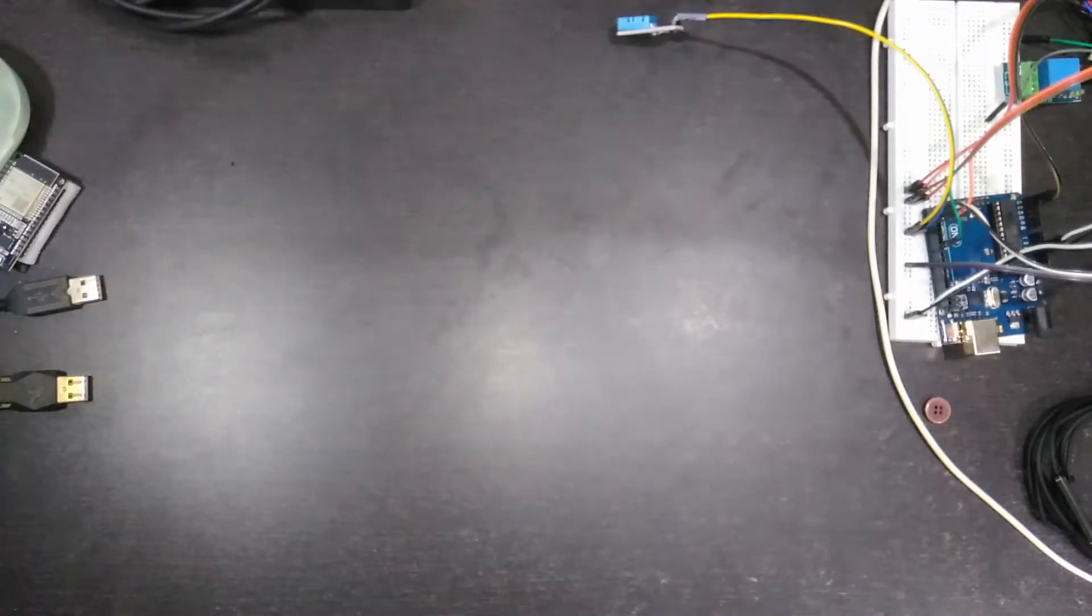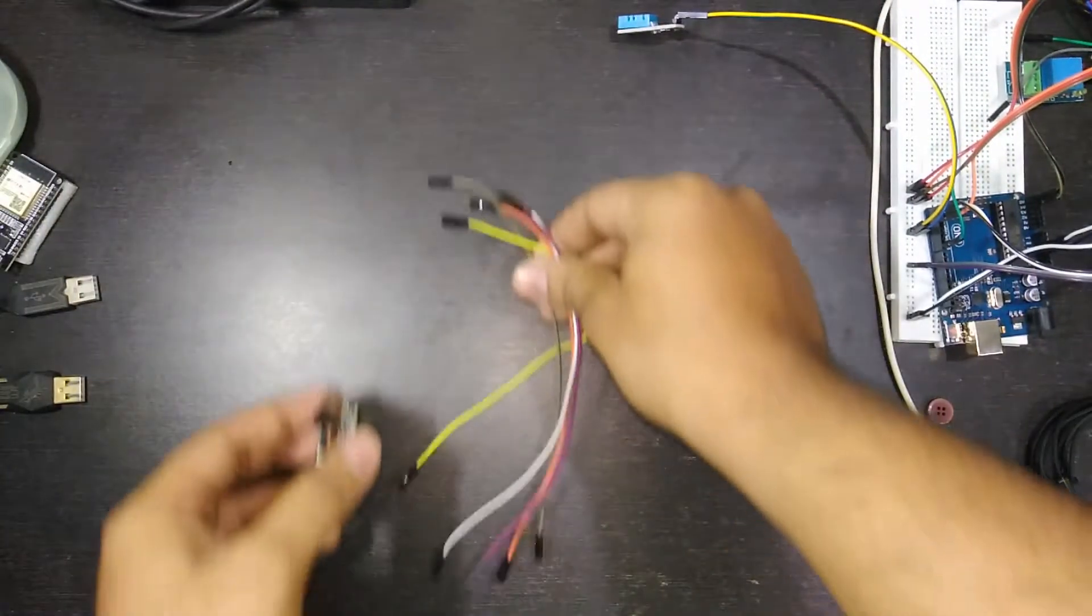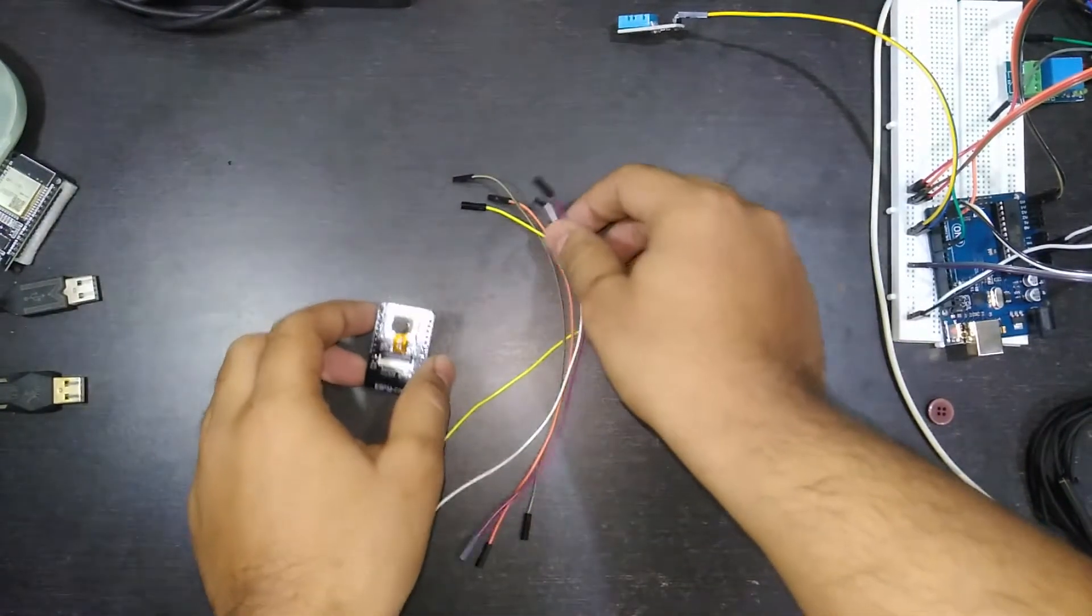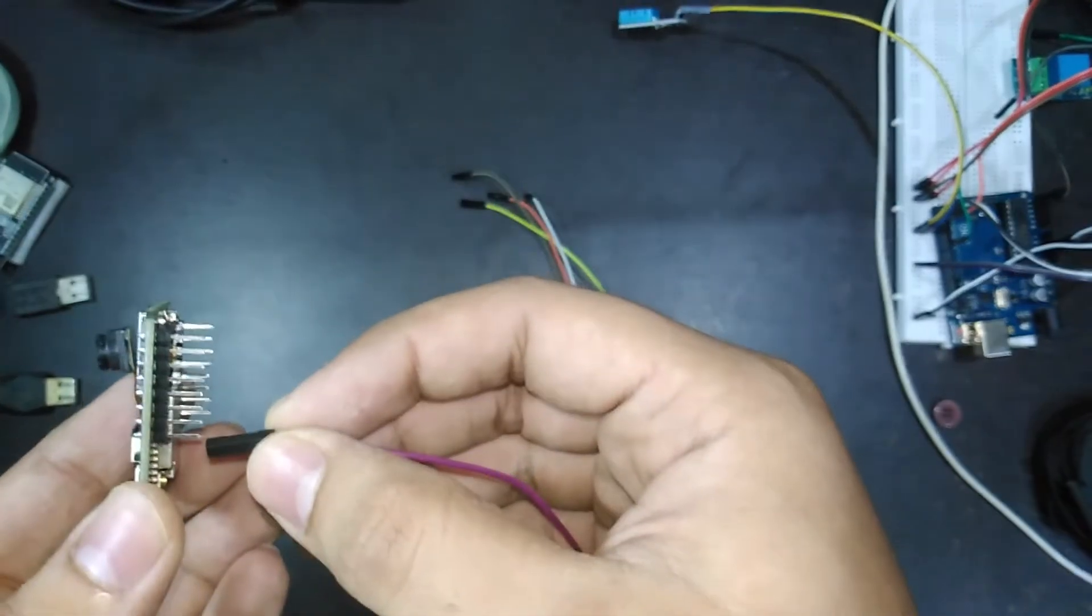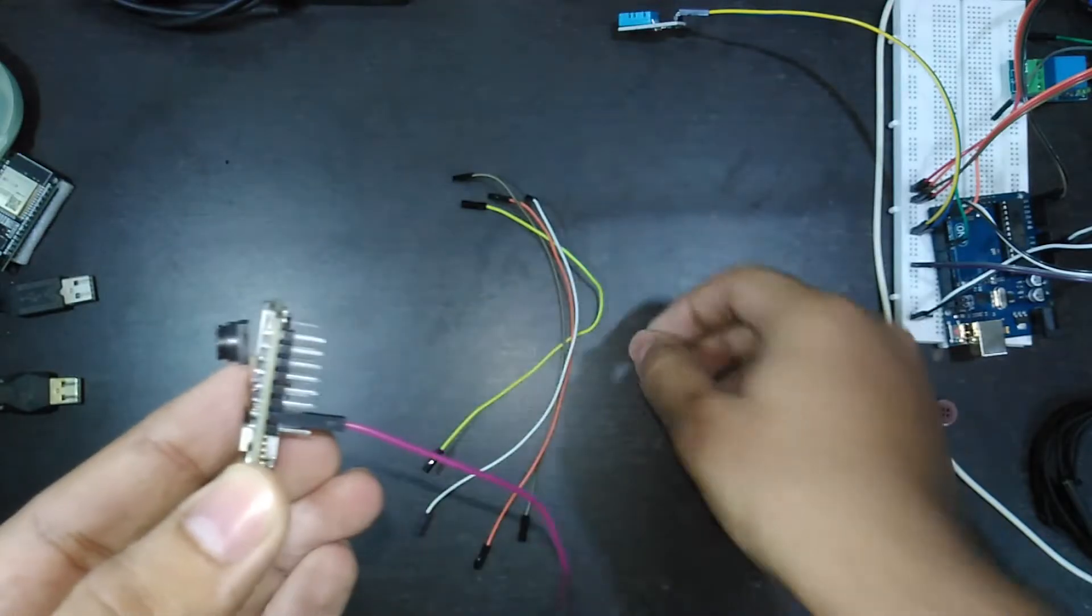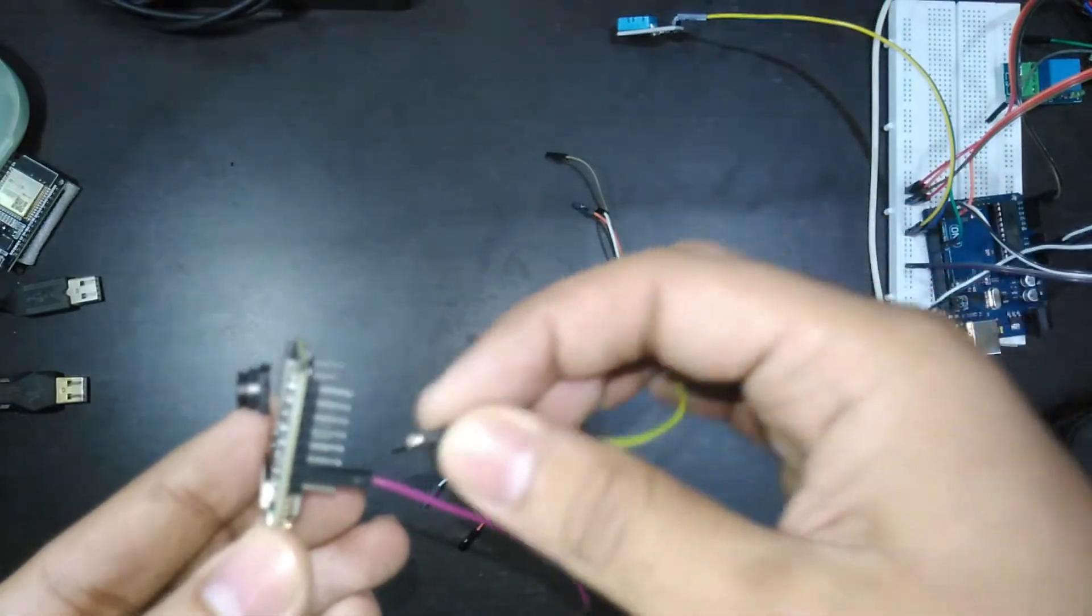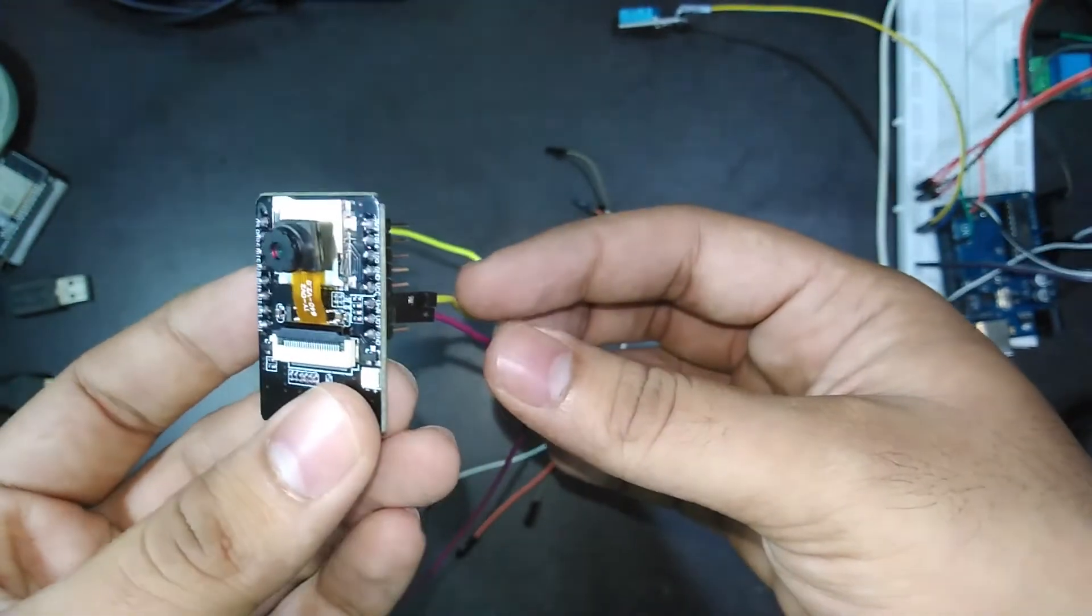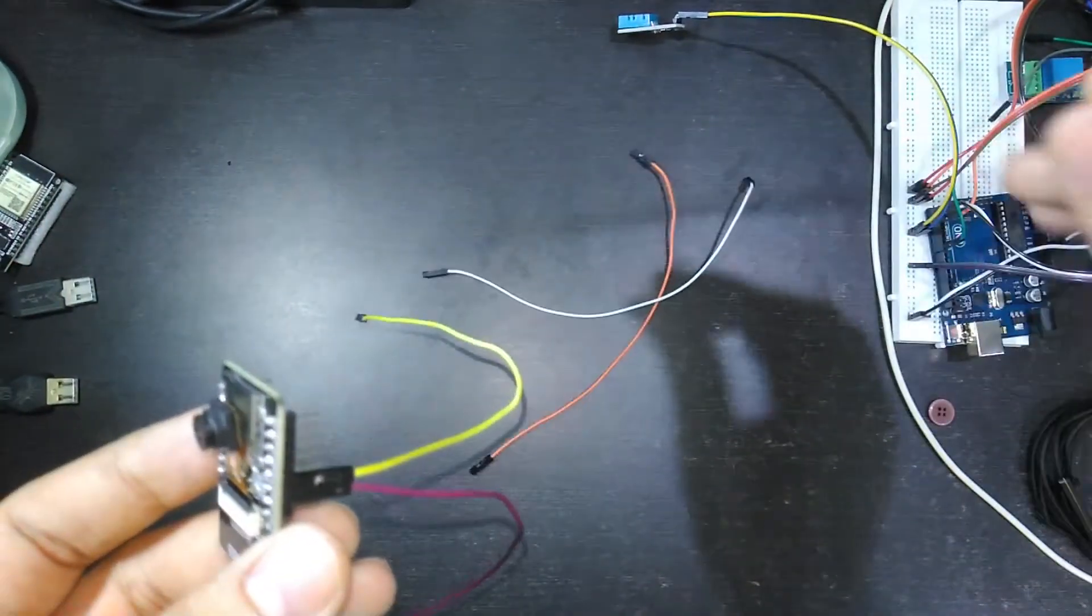You can use any type of controller, here I am using Arduino Uno board. So first connect jumper wires to the ESP module to transfer and receive the data. There are two pins on the camera module, U0T and U0R. Now connect the ground pin.